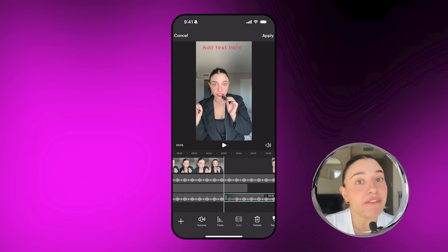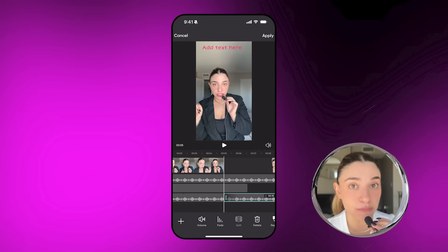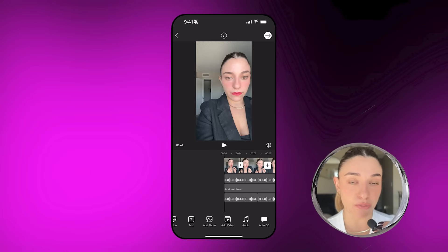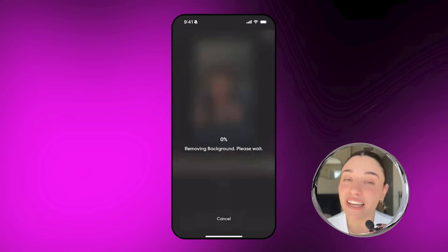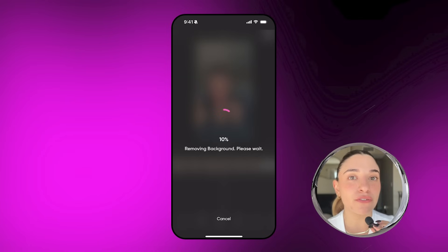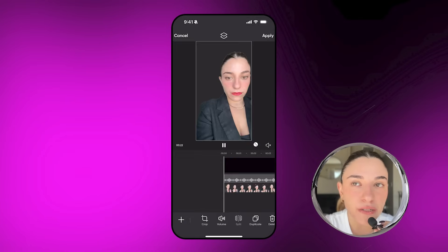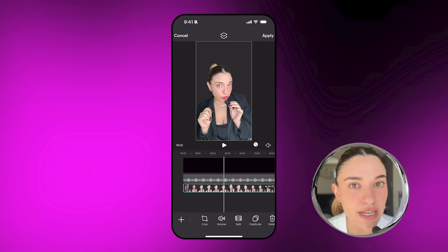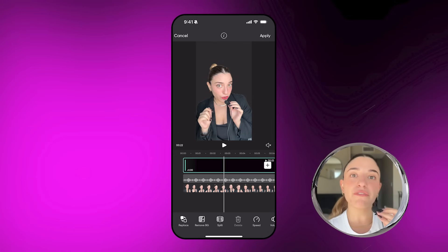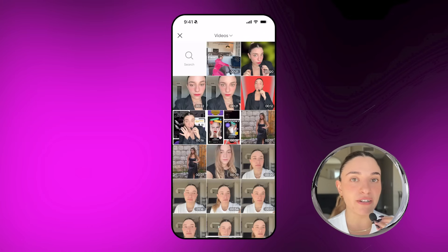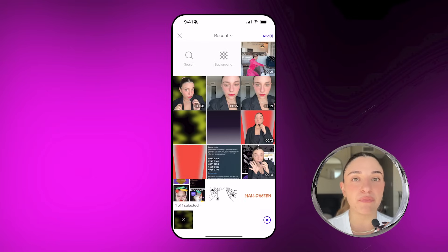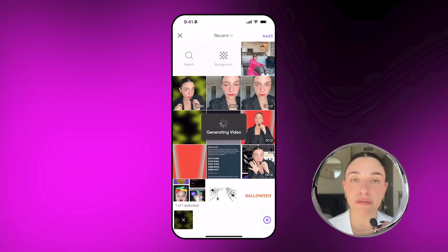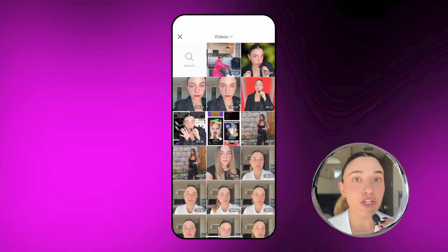Step four is actually my favorite because it is a game changer — the remove background option. You can use the remove background tool as your green screen without actually having a green screen in your house. Just take your video however you want, use the remove background tool to remove the background, and then change it to whatever you want — it can be a video, a photo, or a new background — and it's going to look perfect because the tool is awesome.